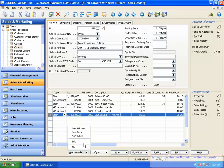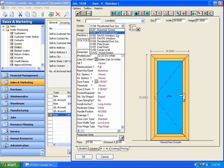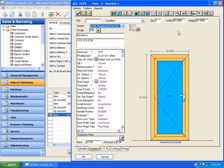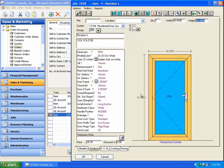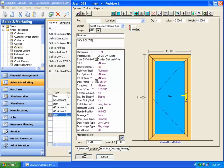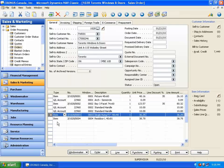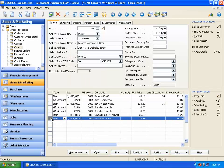To input a door item, select a door system and change the size or handle color as required. Press OK. A new sales line for this door item is created. This finishes the order entry in WindowMaker ERP.